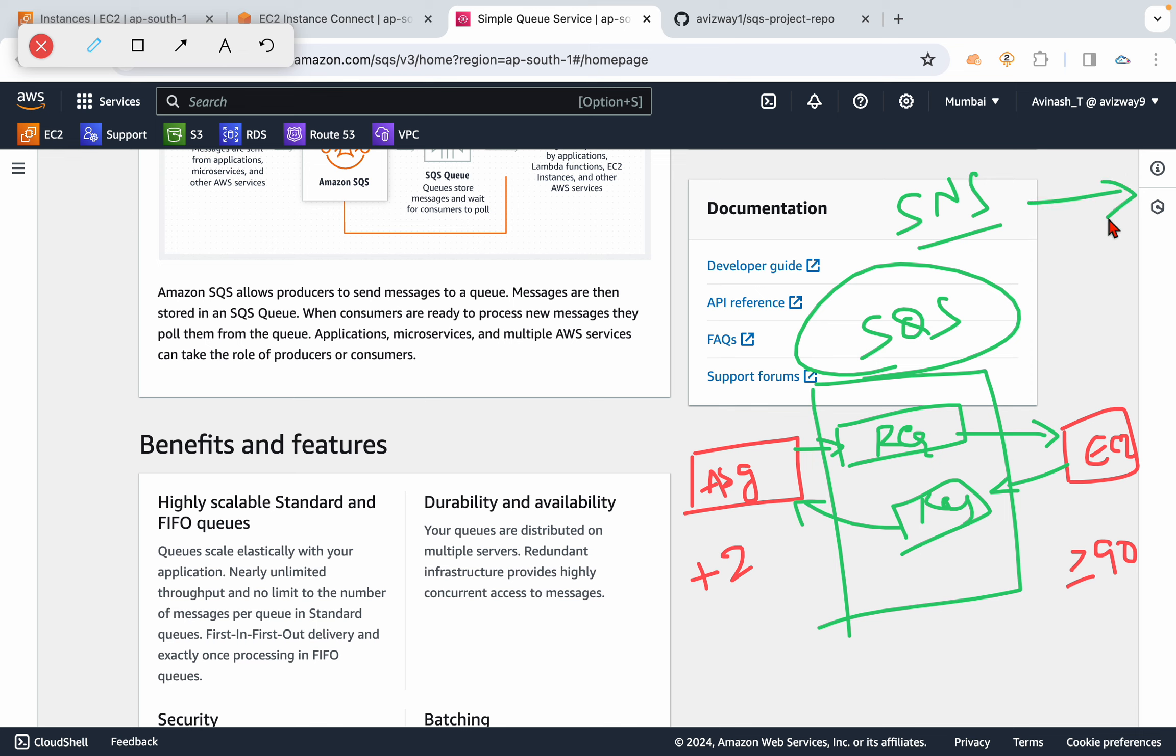But here, this SQS is a pull-based messaging service or poll-based messaging. So it will continuously go and pull the information or it will continuously poll for the information.